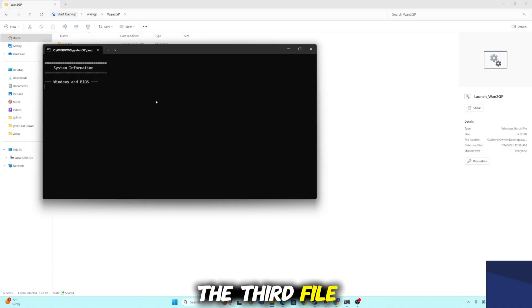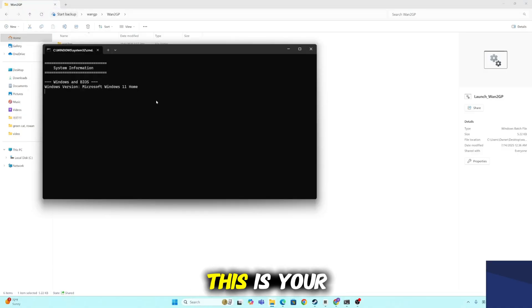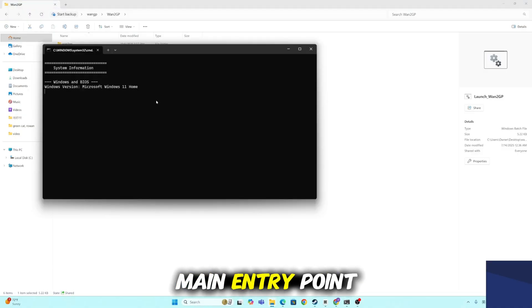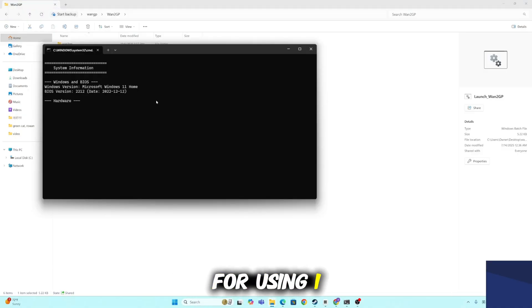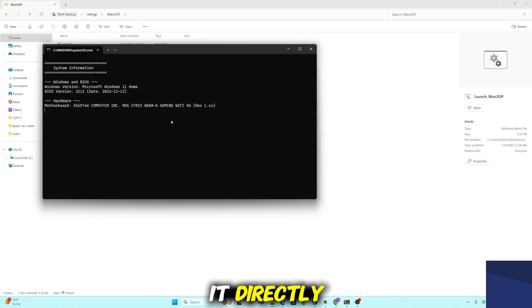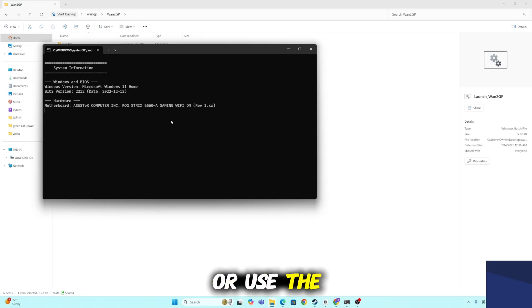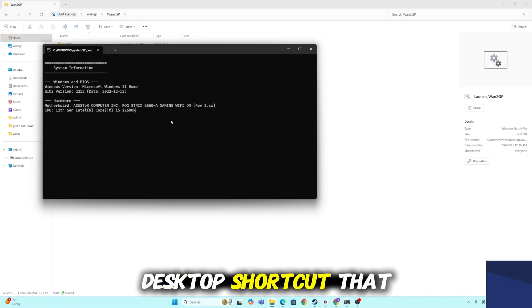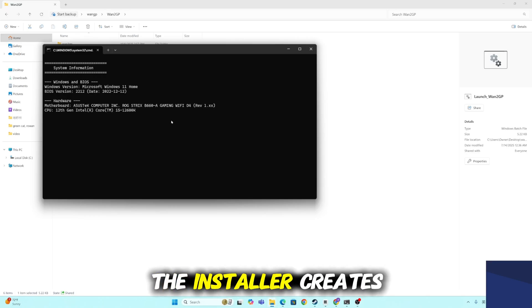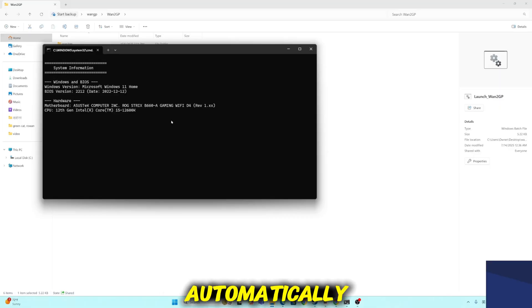The third file is the launch file. This is your main entry point for using WangP. You can run it directly or use the desktop shortcut that the installer creates automatically.